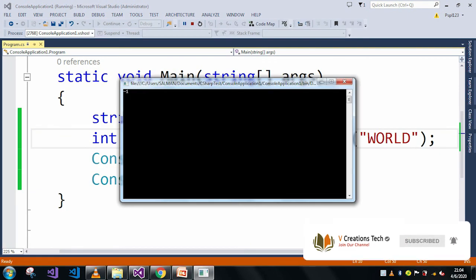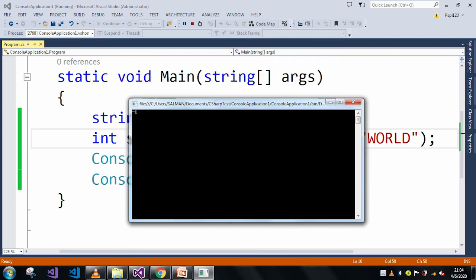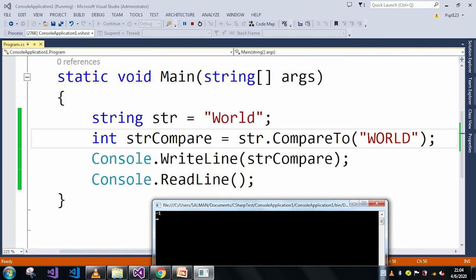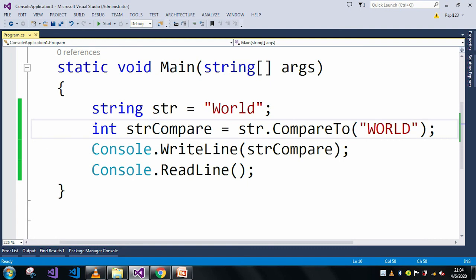Here if you can see in the output window, it just returned minus one. By following this type of examples, you can use the same concept in your project or wherever you want. Thank you.